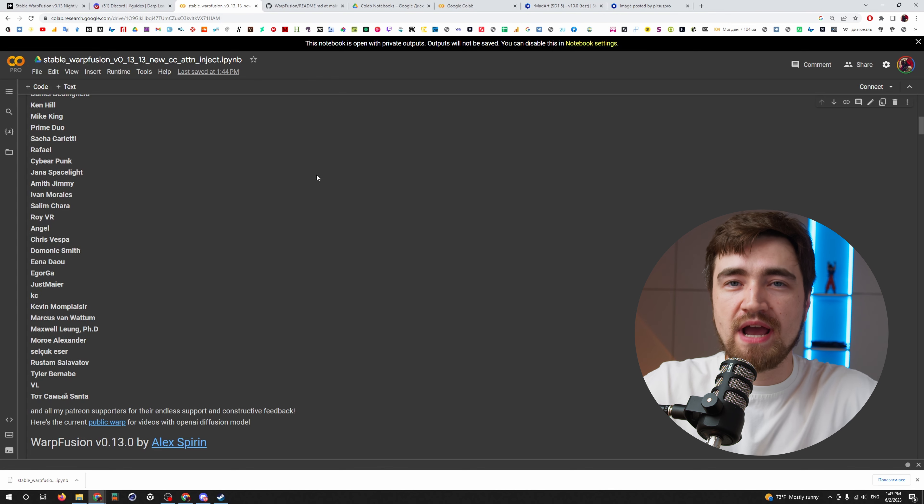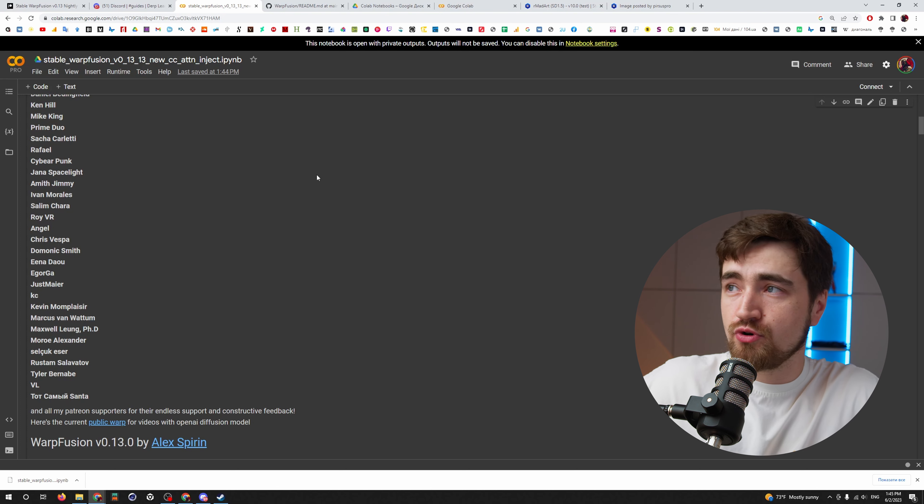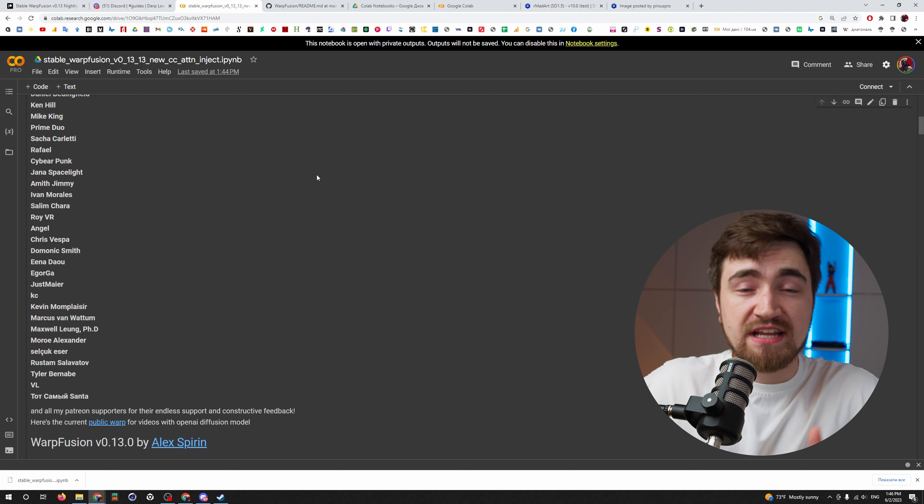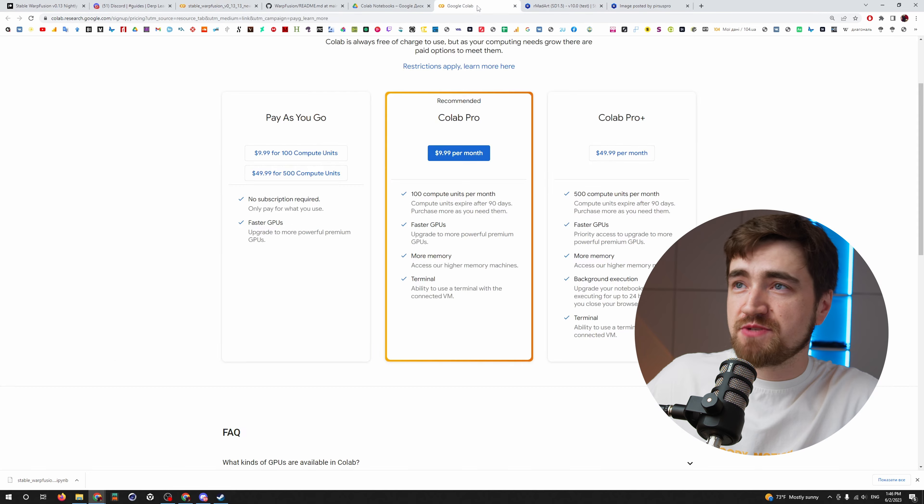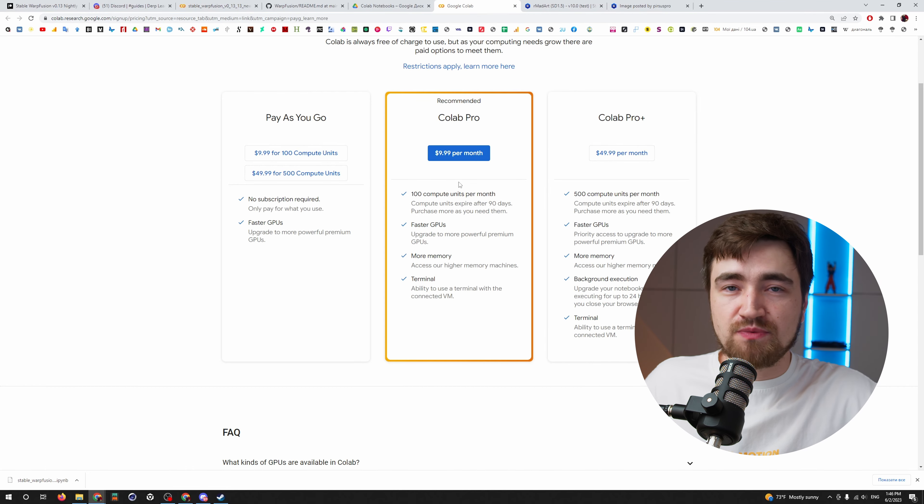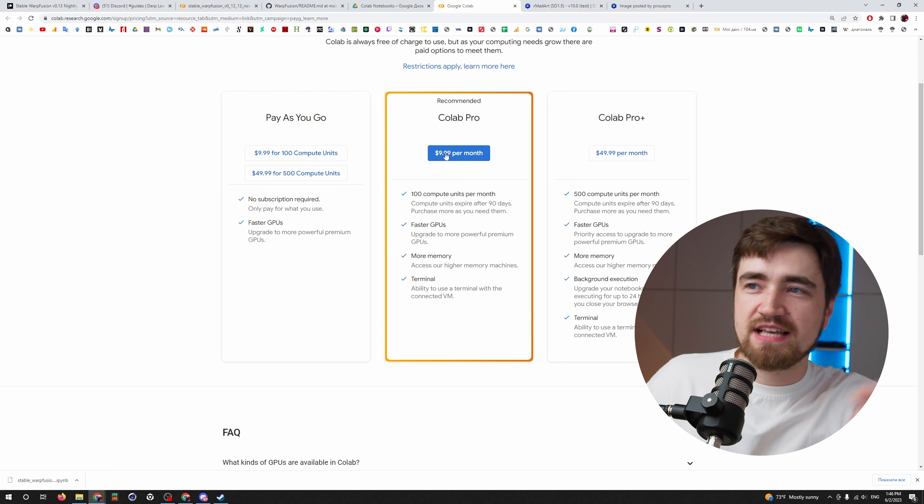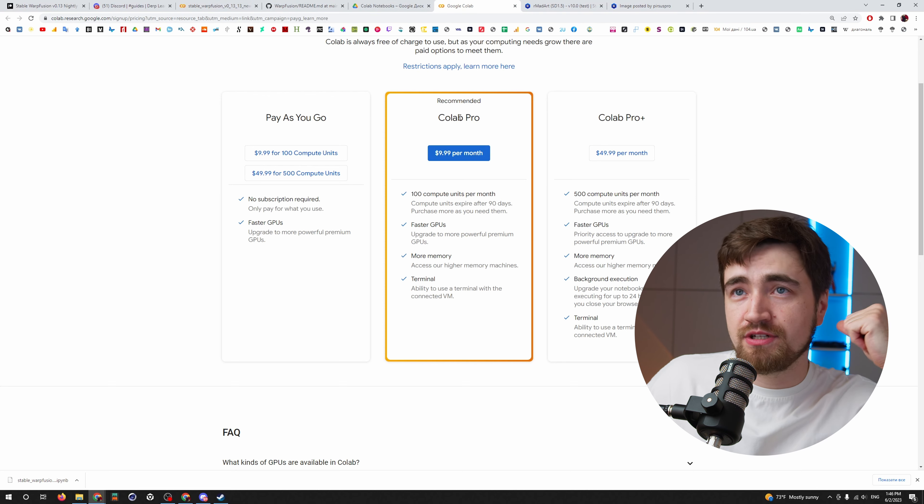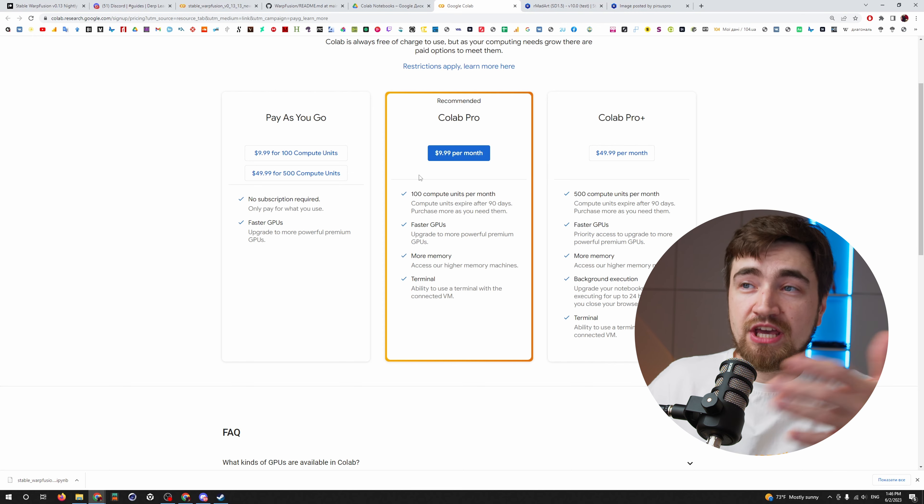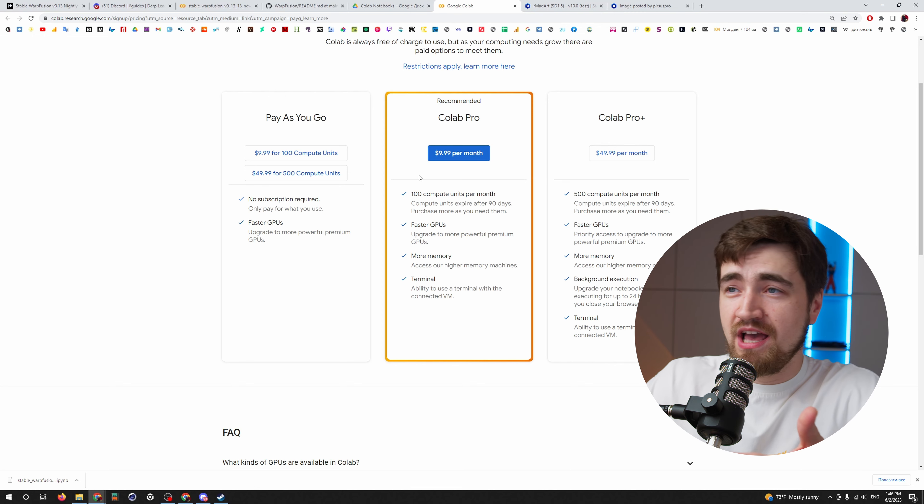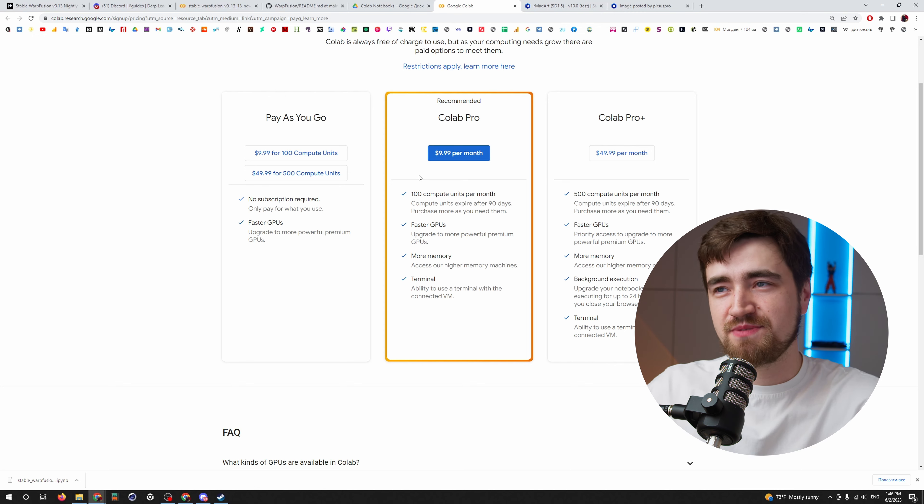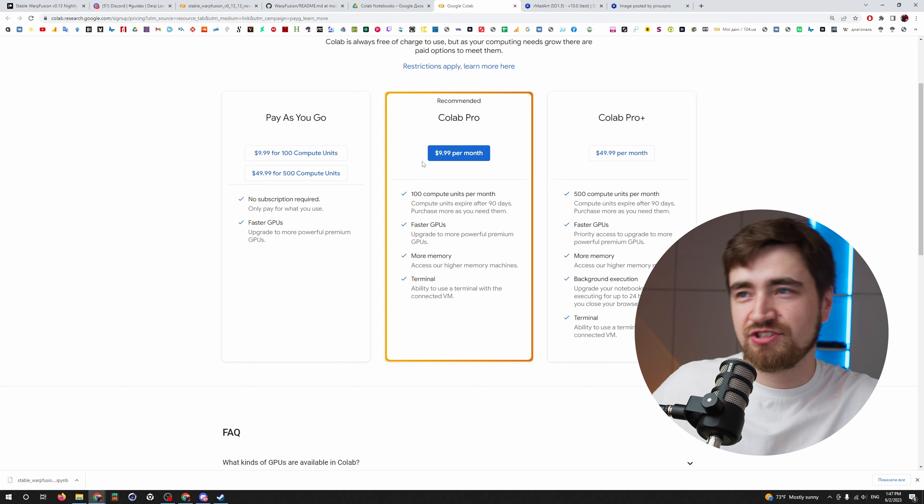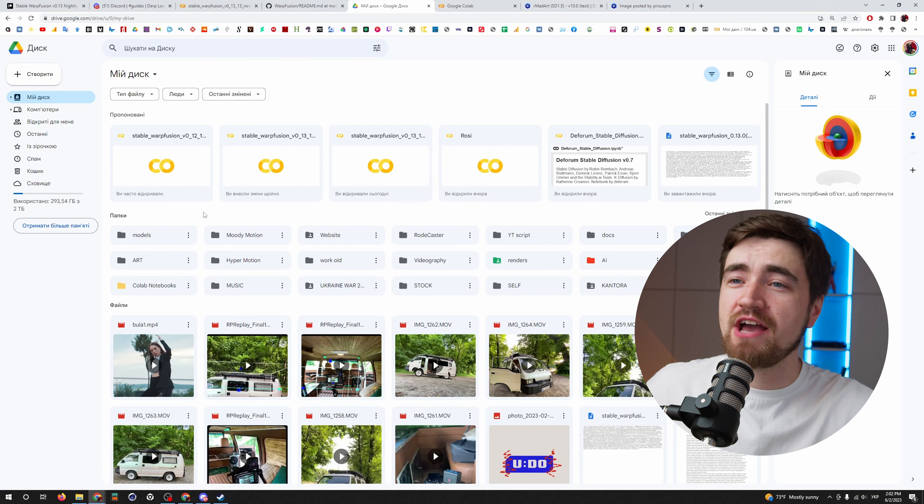There are two ways how I used Warp Fusion. The first one, using it online through Google Colab notebook and renting their graphic cards with a subscription. I told you on my last videos $10 per month just to test it all out and to understand if you want to continue working.